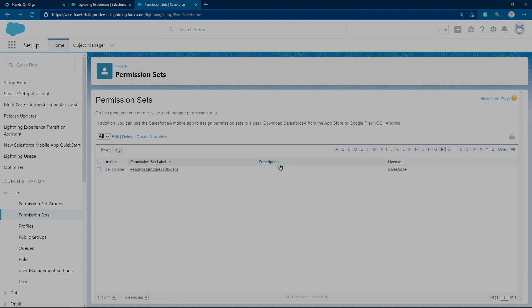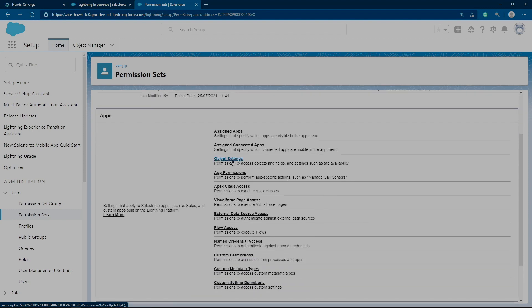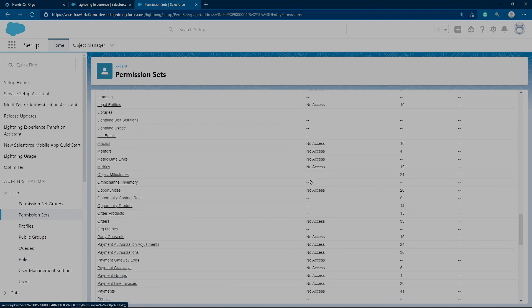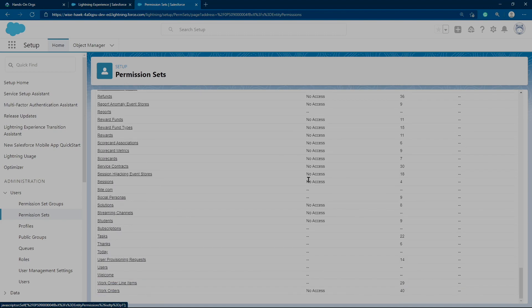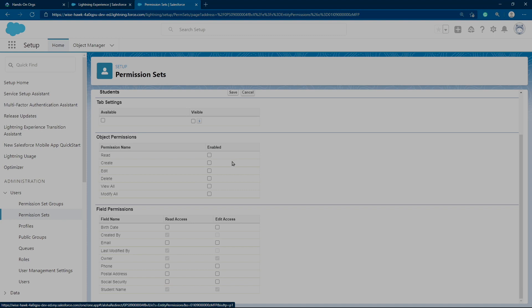Go to the permission set list, click Edit, then click on Object Settings. Look for Students and scroll down until we see the Students object. All access settings are already set on the profile — we're going to set only the ones we want to give extra access to. The permission set will not override what is already set; it adds extra access. Note: you cannot remove access using a permission set. Click Edit, scroll down, and enable Read Only for Postal Address. Click Save.